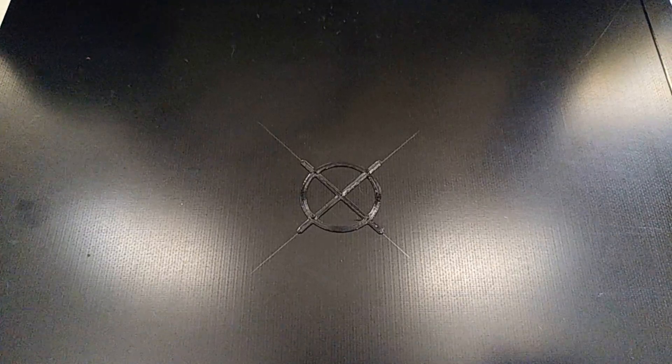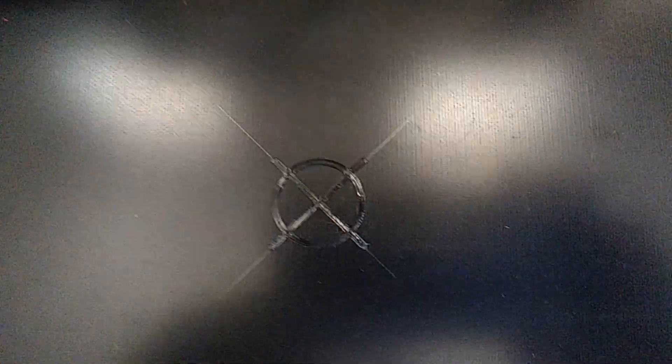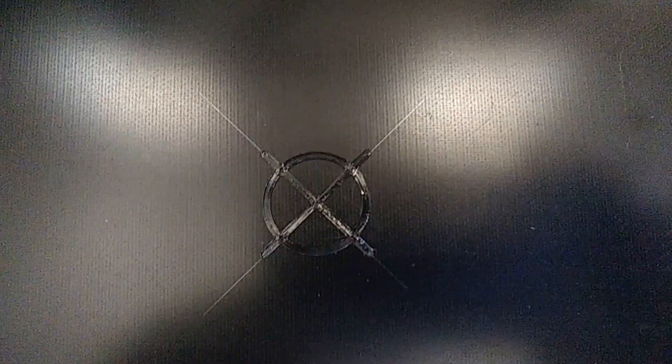Alright guys, check that out. So now we're exactly in the middle.